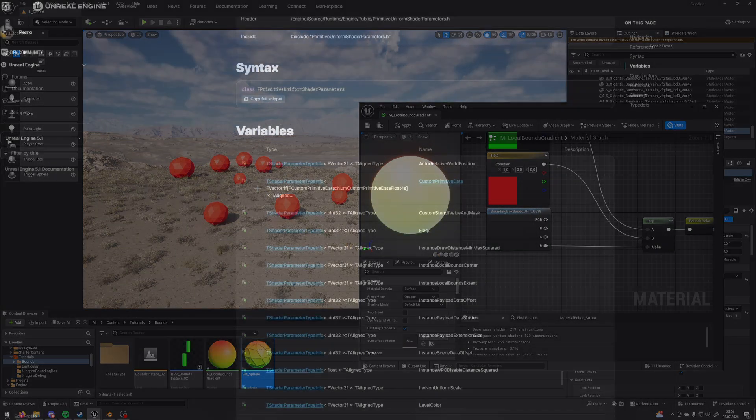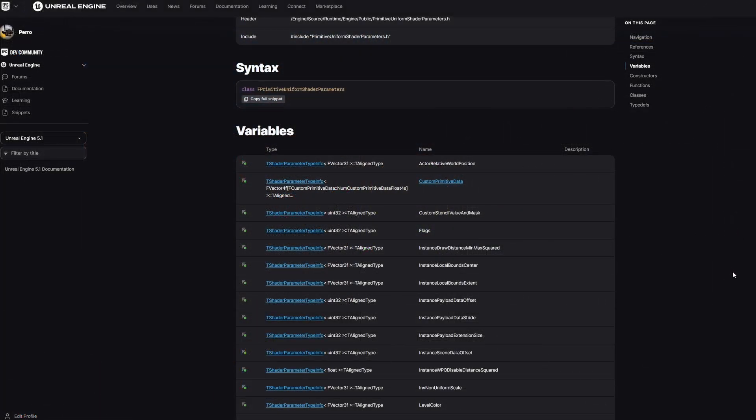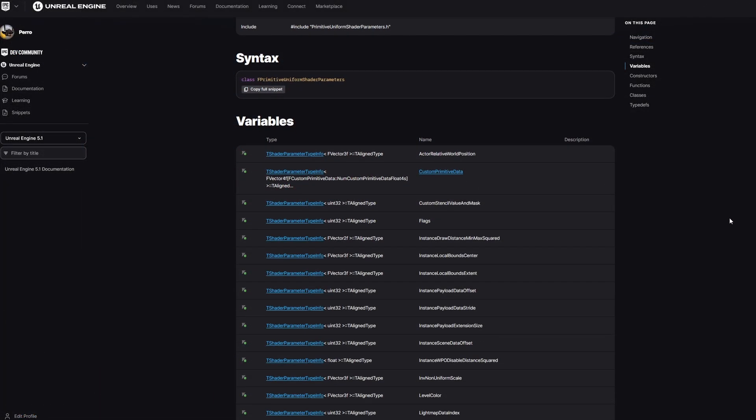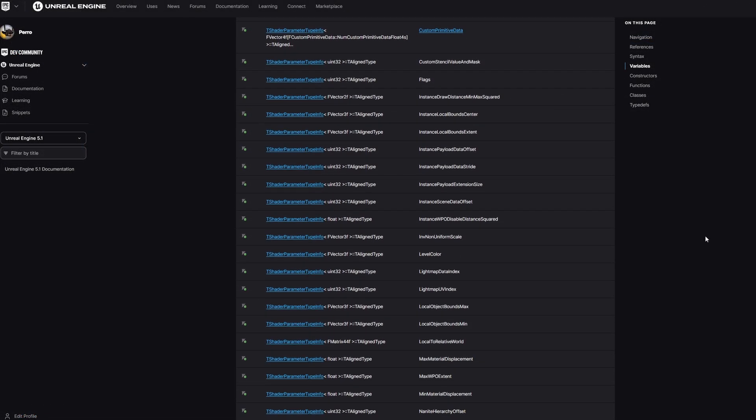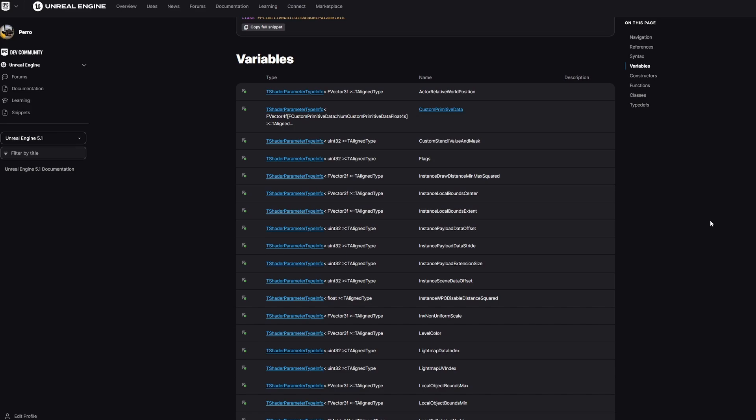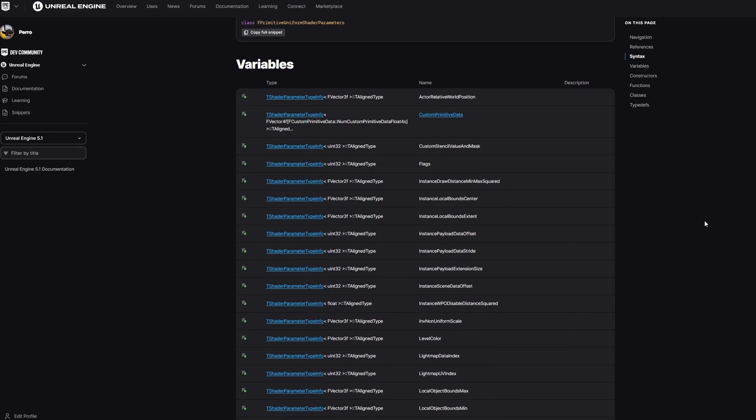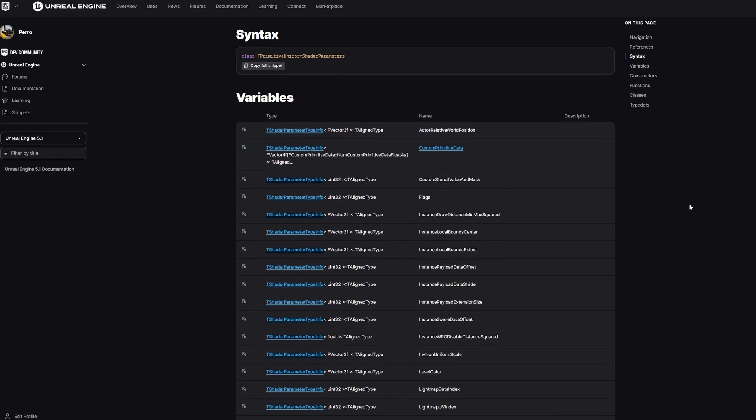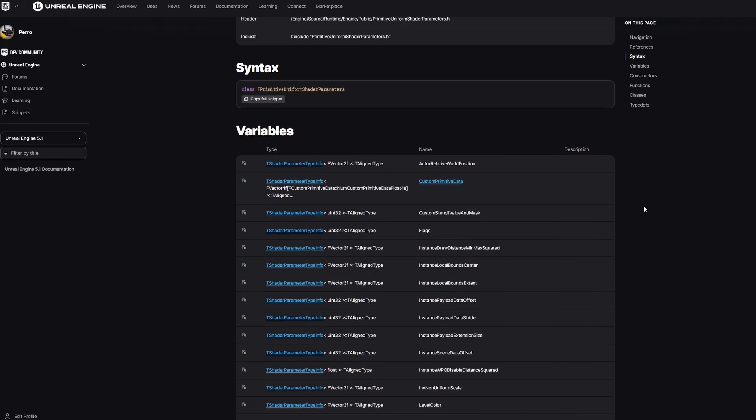So let me show you how to fix it. To get a per instance bounding box we're going to need to write some code with HLSL, but don't be scared because it's very simple and we can basically copy it from Unreal documentation.